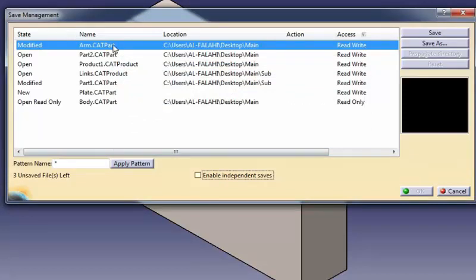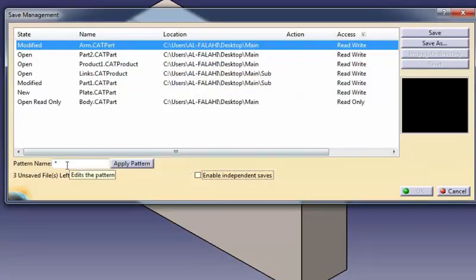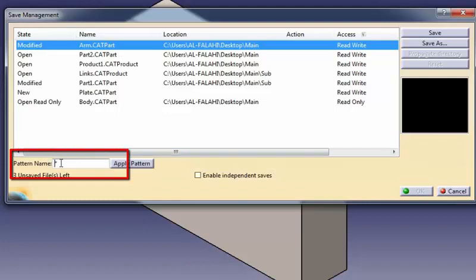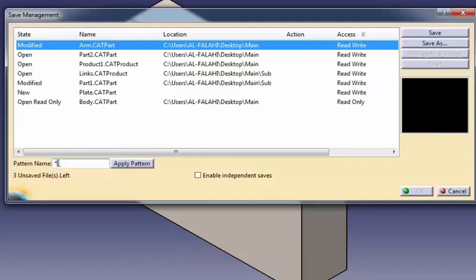Select the files to be saved. At this point, you can add a suffix and or a prefix to the name of the documents you are going to save. To do so, enter the character string to be added to each file name in the pattern name box. The character asterisk is used as a wild card to replace the file name, and you can set the following pattern values.